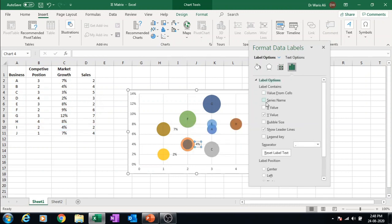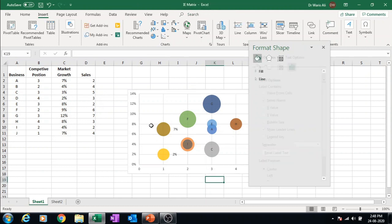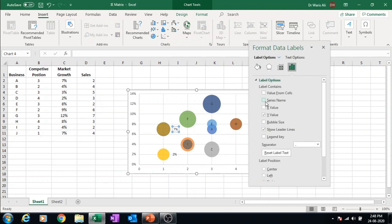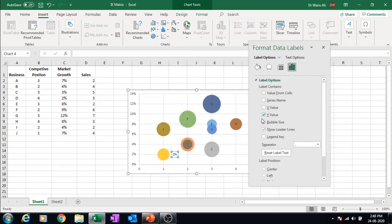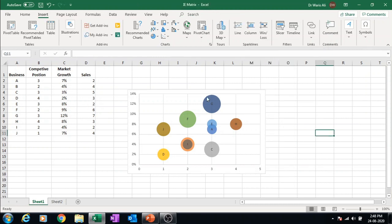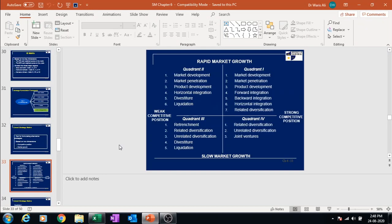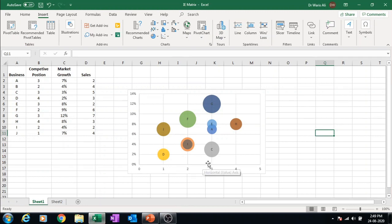After formatting, you can now see the businesses labeled: A, B, C, E, G, H, J and others — all clearly distinguishable in the graph. Now we need to draw the four quadrants. In our lecture slides, the axes go from low to high growth and from weak to strong competitive position. The competitive position midpoint is around 2.5.